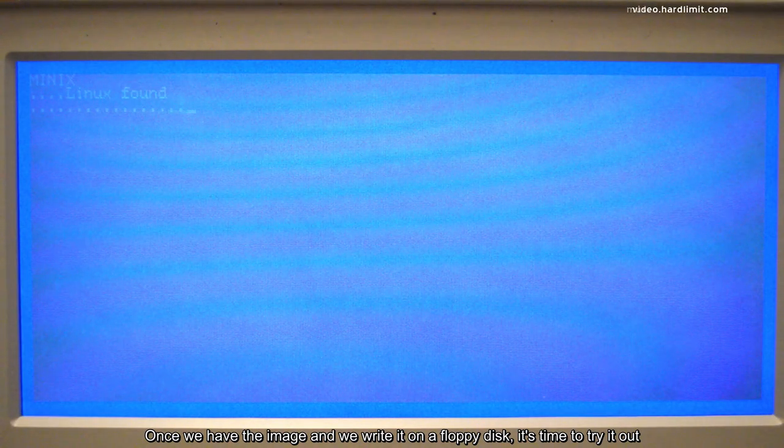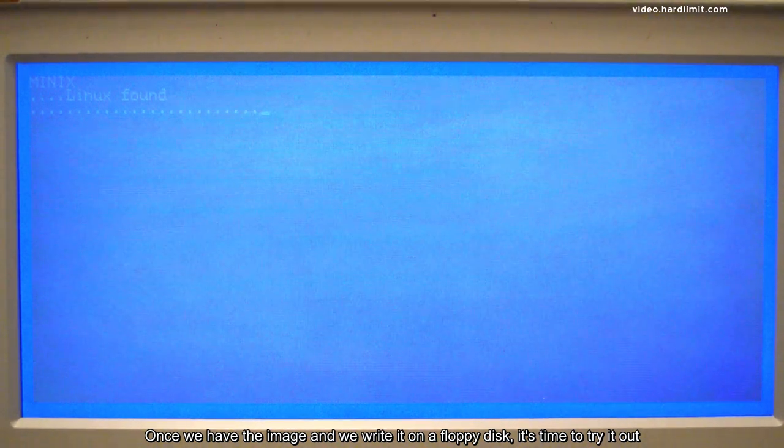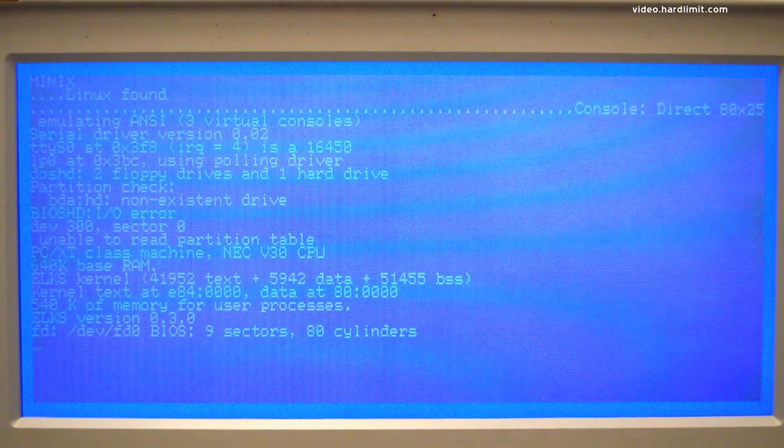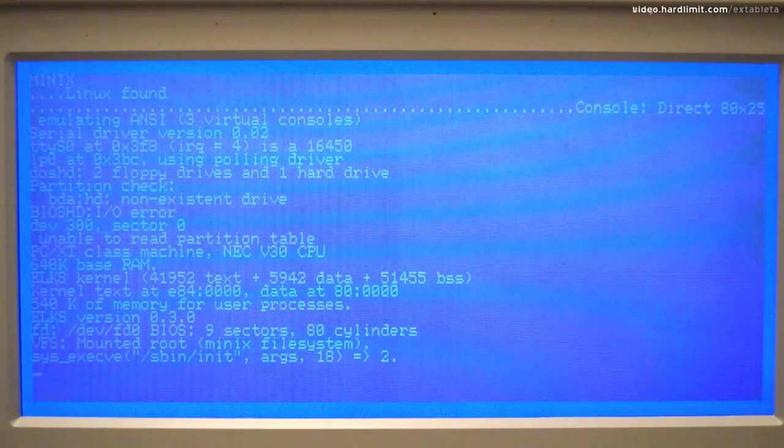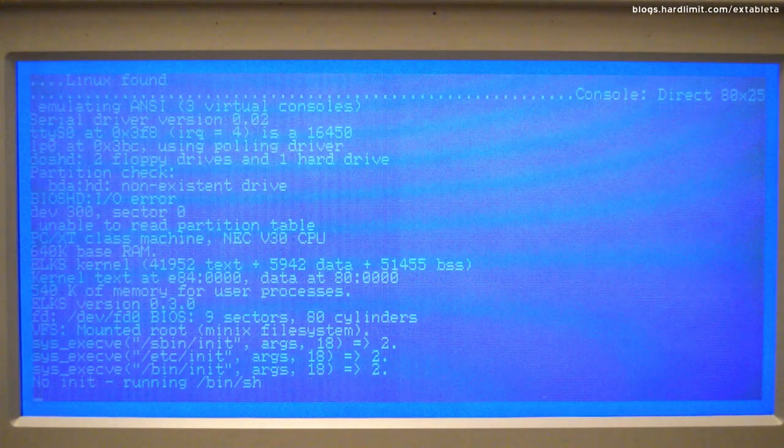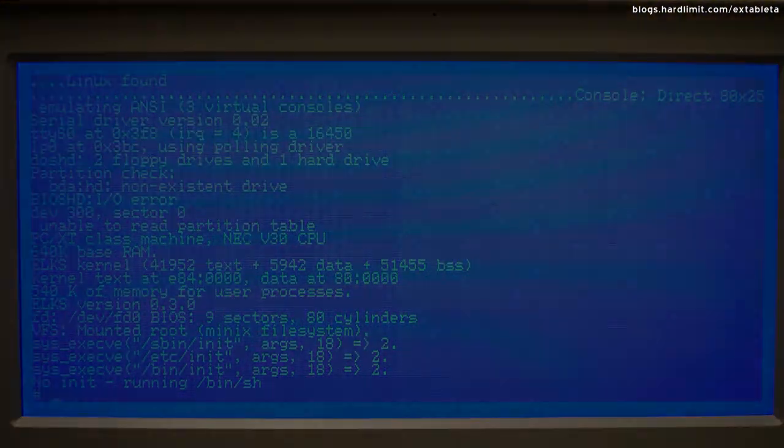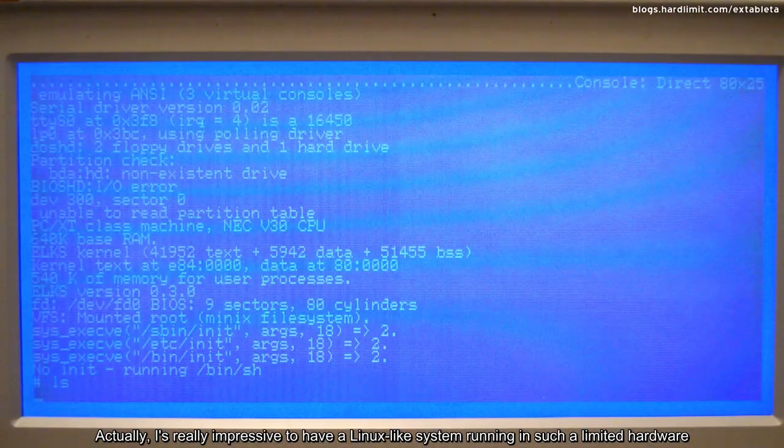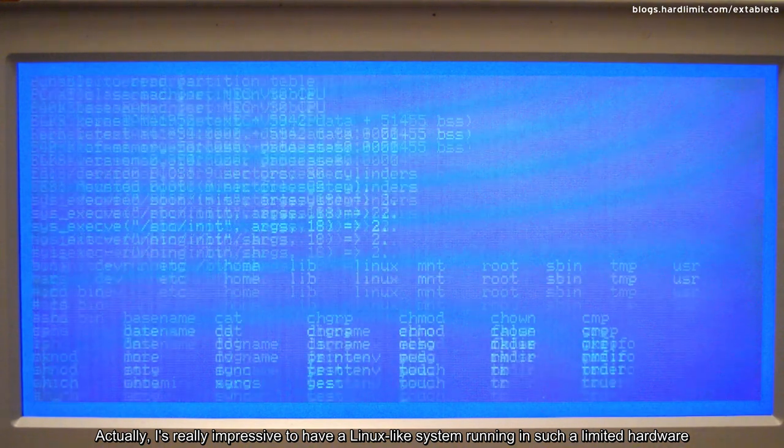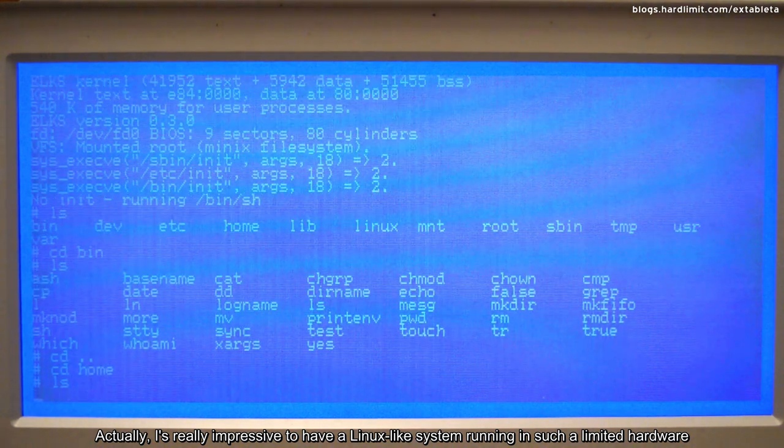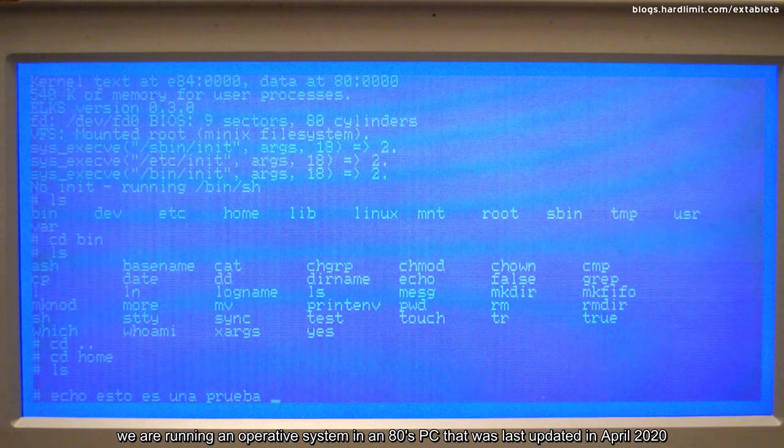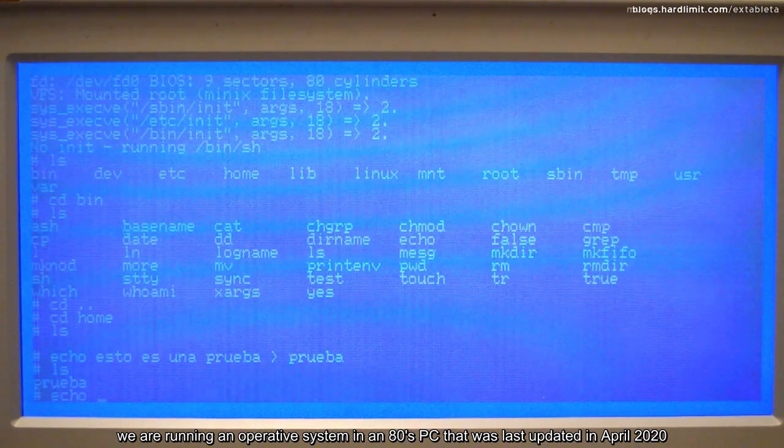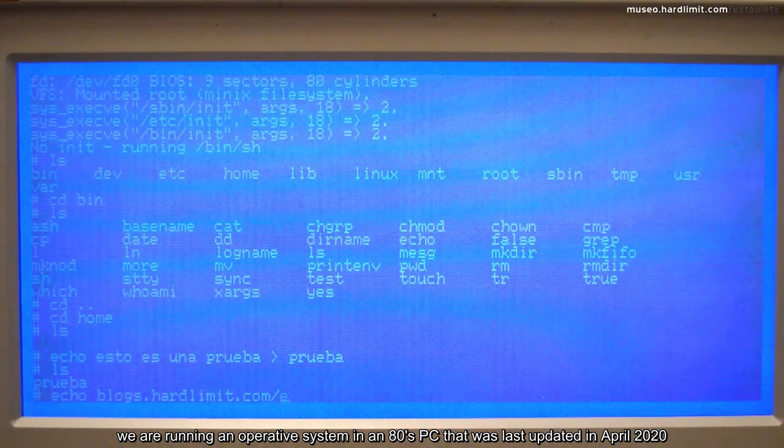Once we have the image and we write it on a floppy disk, it's time to try it out. Actually, it's really impressive to have a Linux-like system running in such a limited hardware. But it's not only that, we're running an operative system in an 80s PC that was last updated in April 2020.